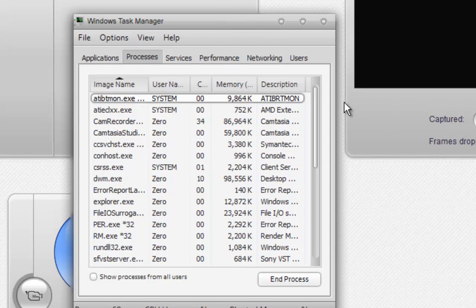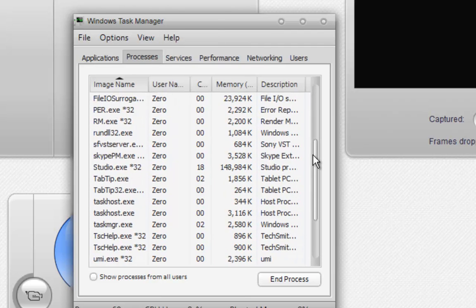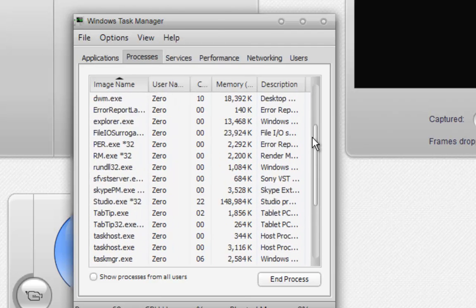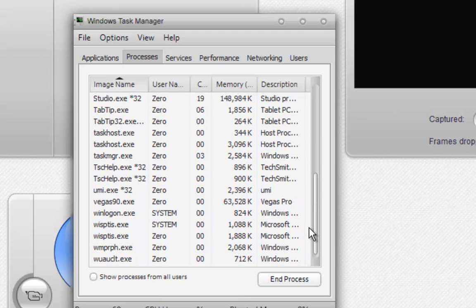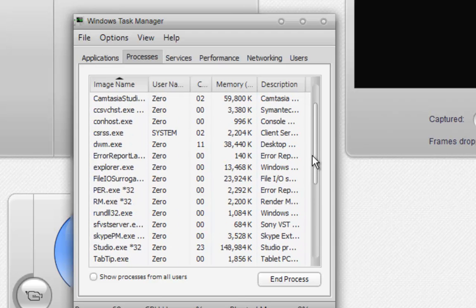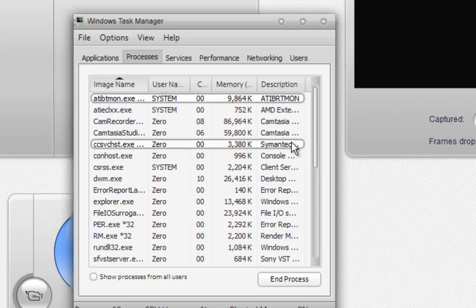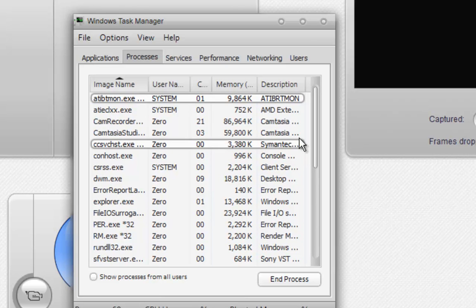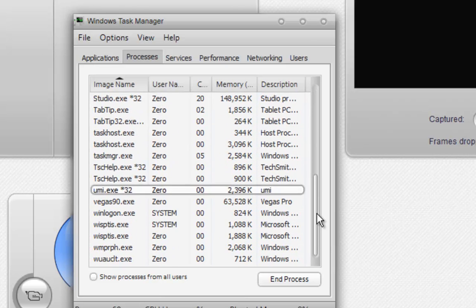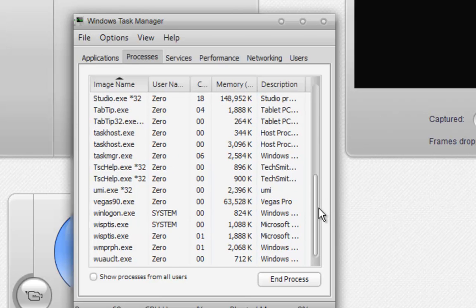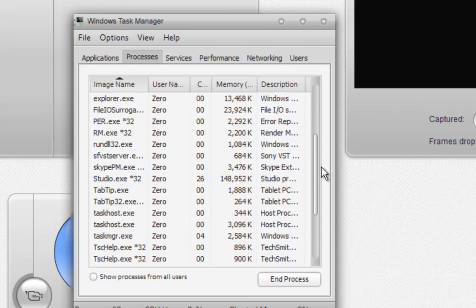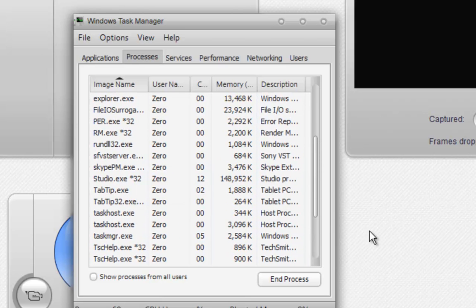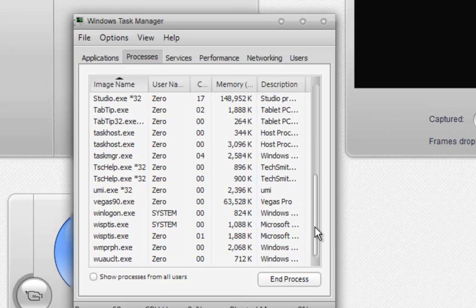Your task manager will come up. What you want to do is go to Processes. I'm already in there. What you're going to do is find programs that are unnecessary to be open, such as Skype, Camtasia, well of course I need it because I'm recording, things like that, Sony Vegas.